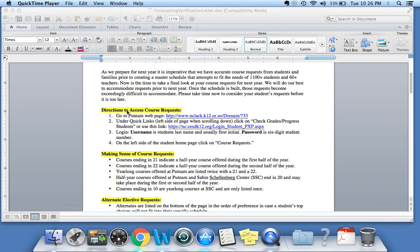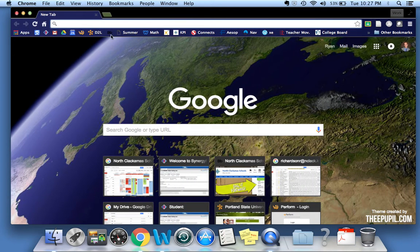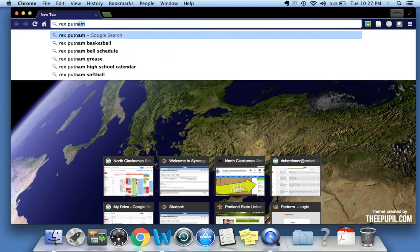In this first video, I want to show you how to access your course requests. I've got a Google page up, and all I'm going to do is just Google Rex Putnam High School.